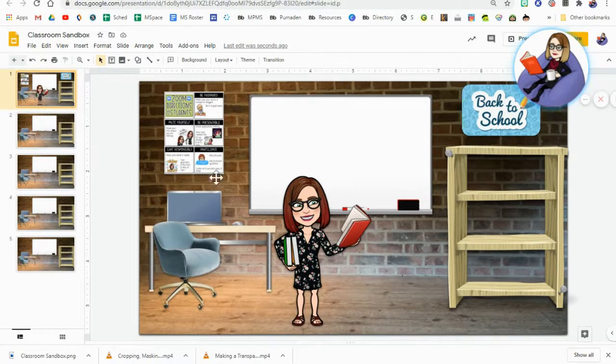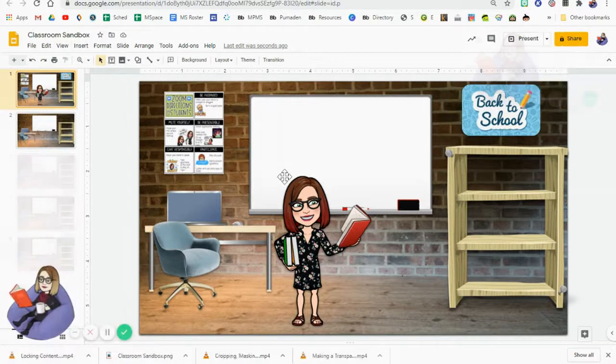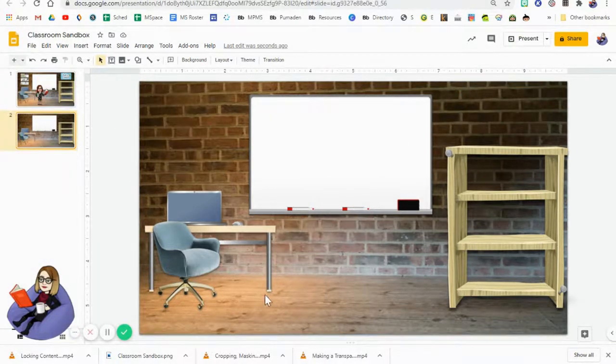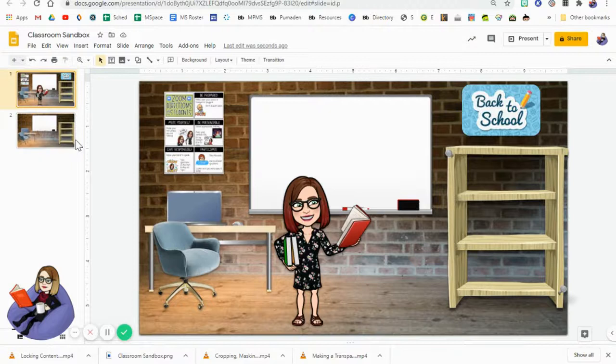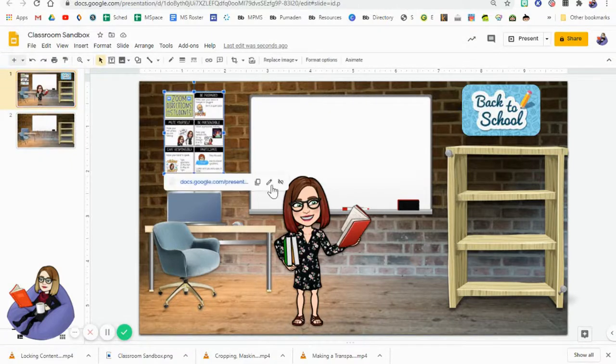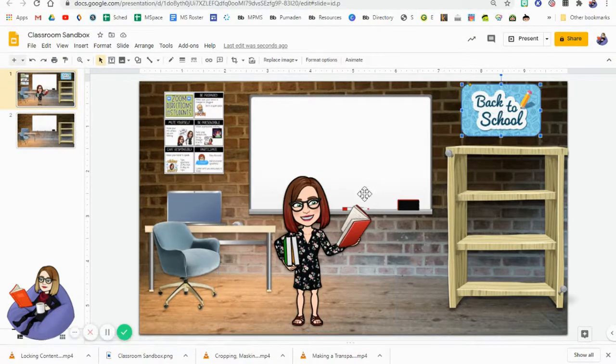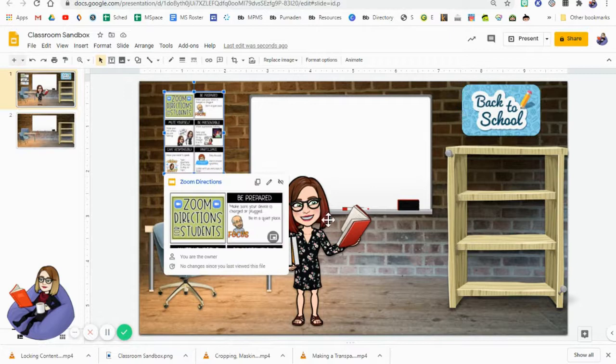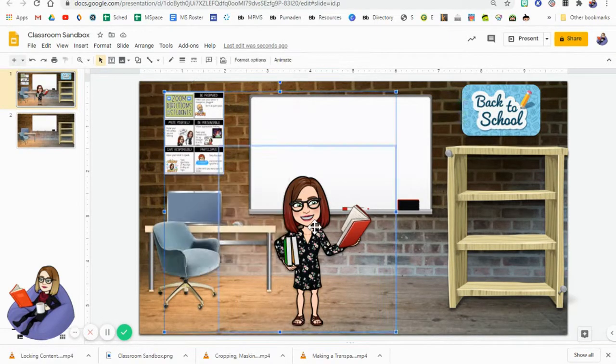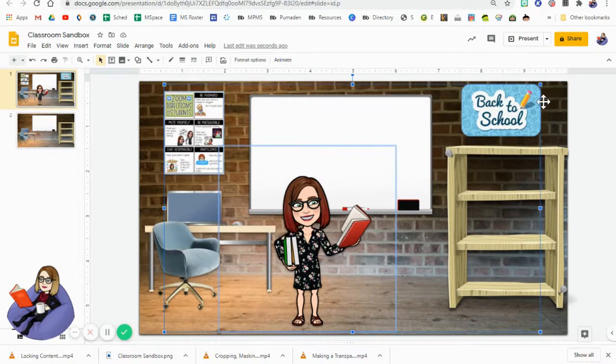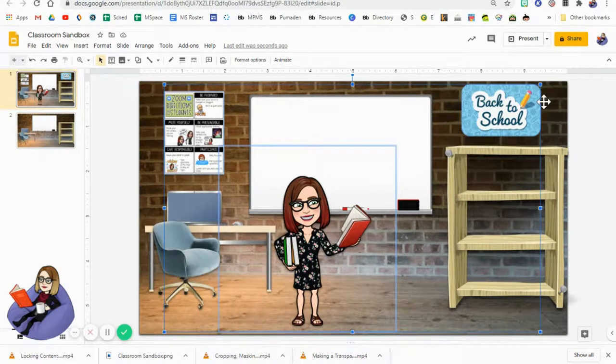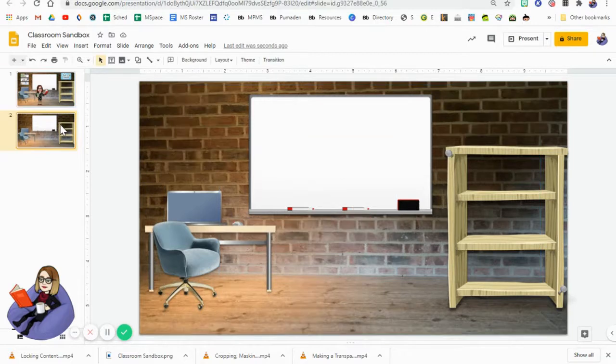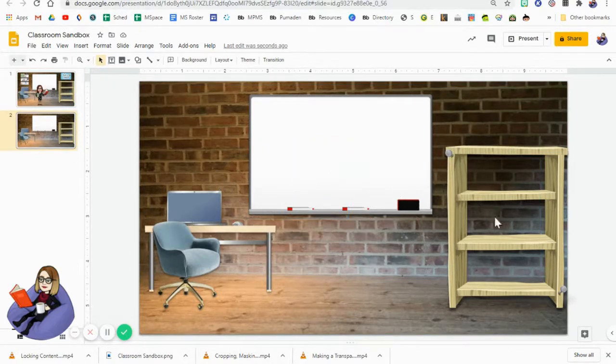Last thing that you're going to want to do once you've created this background for yourself is if you did start with a slide like this where you had elements on it, you're going to go ahead and click on the first element, hold down the control key and click on the remaining elements. You're going to copy or cut them out.